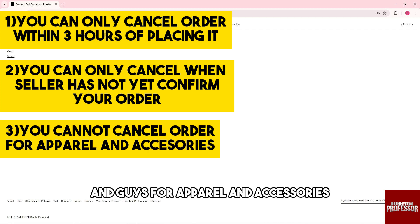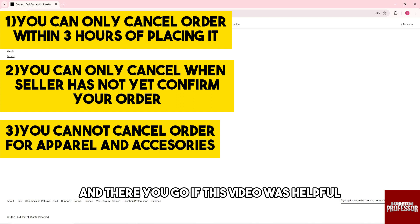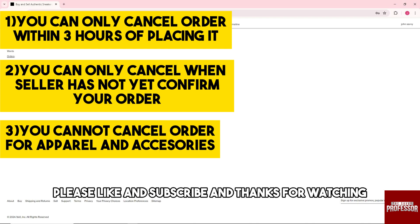For apparel and accessories, all orders are auto-confirmed and cannot be canceled. And there you go! If this video was helpful, please like and subscribe — thanks for watching, see ya!